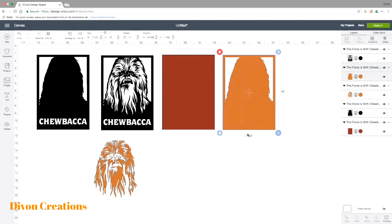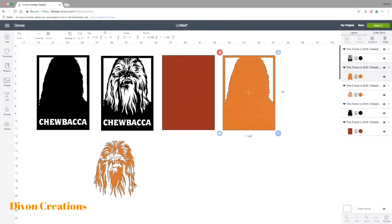When we first opened it, it looks like just one image, but it wasn't—it's multiple images. Meaning when you send it to your machine, it was going to require you to have multiple different color papers and it was going to do multiple cuts, which if you were putting this on a shirt, that is fine. You will have to do multiple cuts to layer your design if you were creating a shirt or an off-the-mat project.